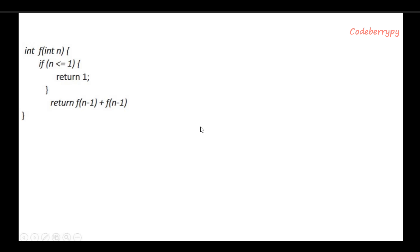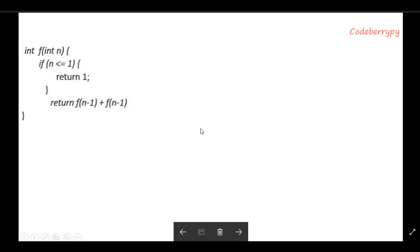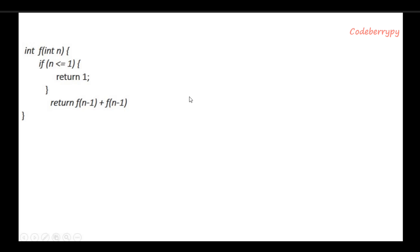Hi, this is Pratik and welcome to CodeBerryPy. In this video lesson we will learn about how to calculate the runtime of recursive functions.